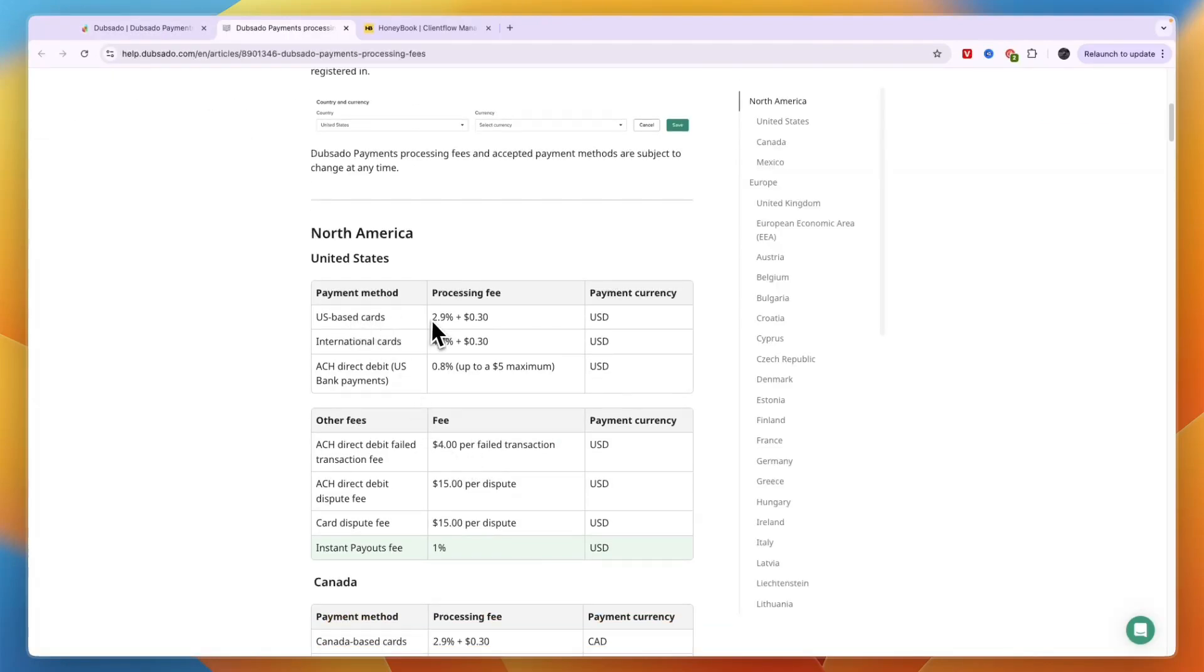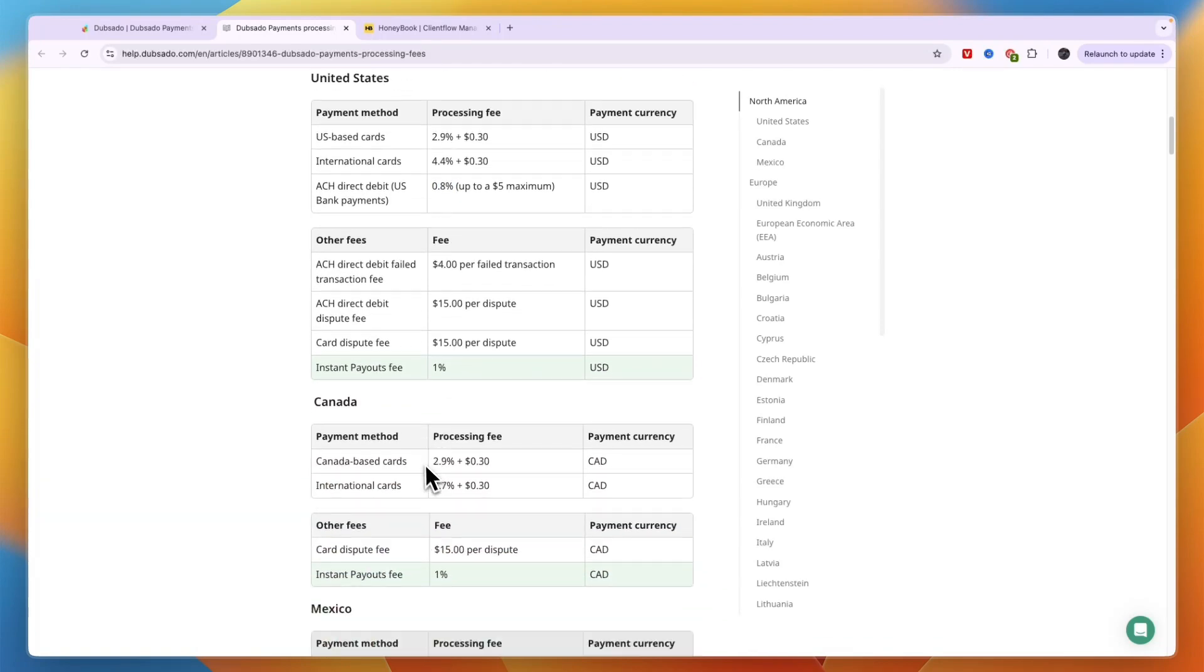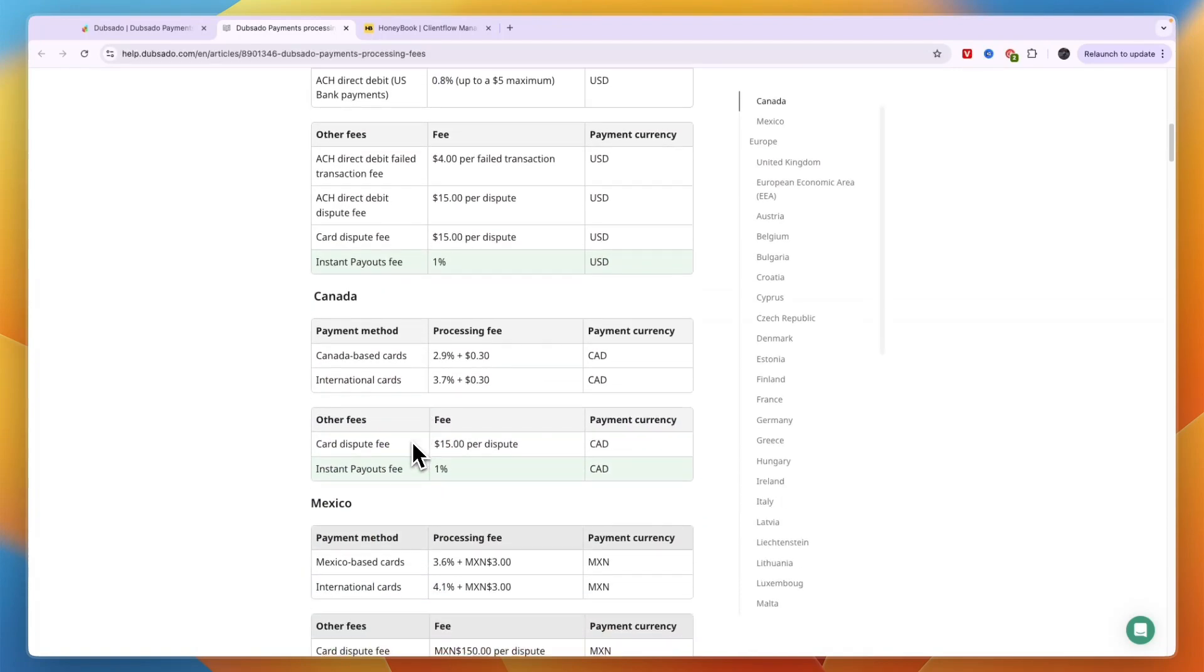So on US-based cards it's 2.9% plus 30 cents, and then for international cards if you are in the United States it's 4.4% and 30 cents. Then for ACH direct debits it's 0.8%. Now it does depend on where you are from.